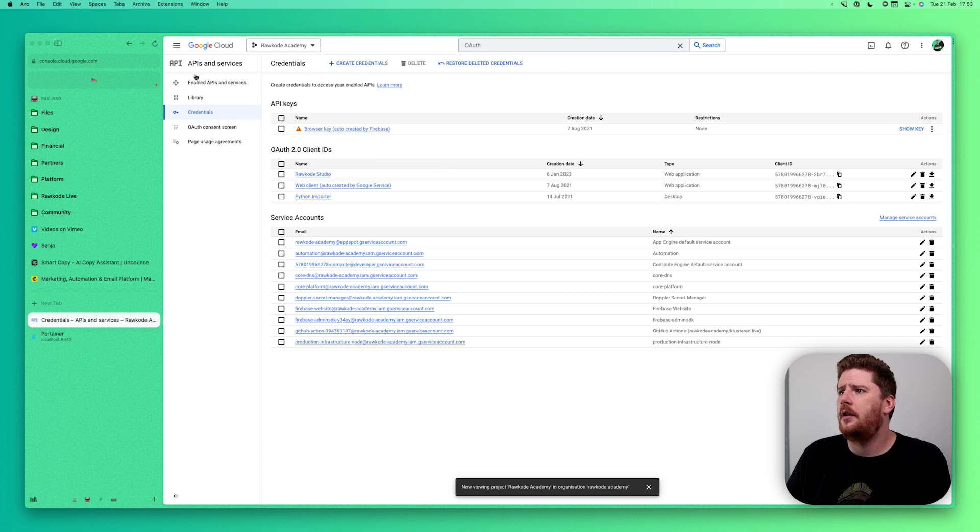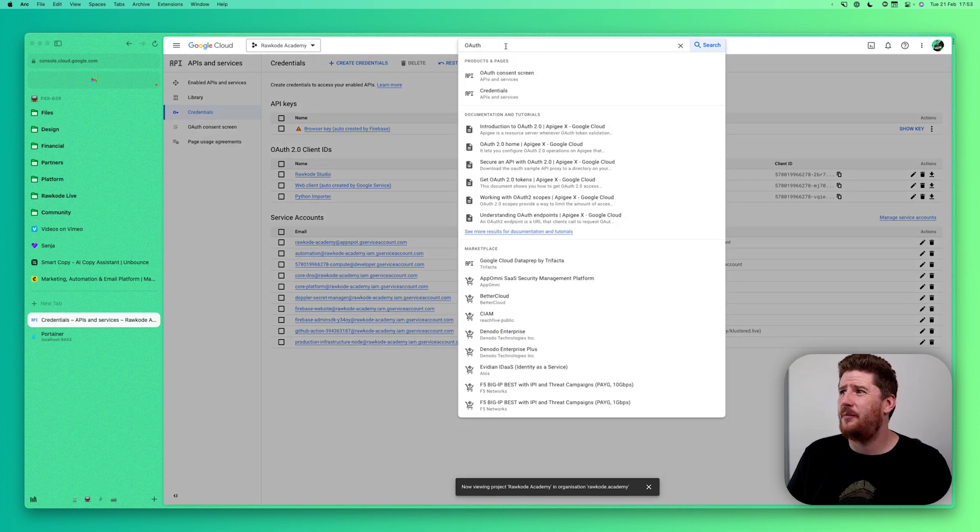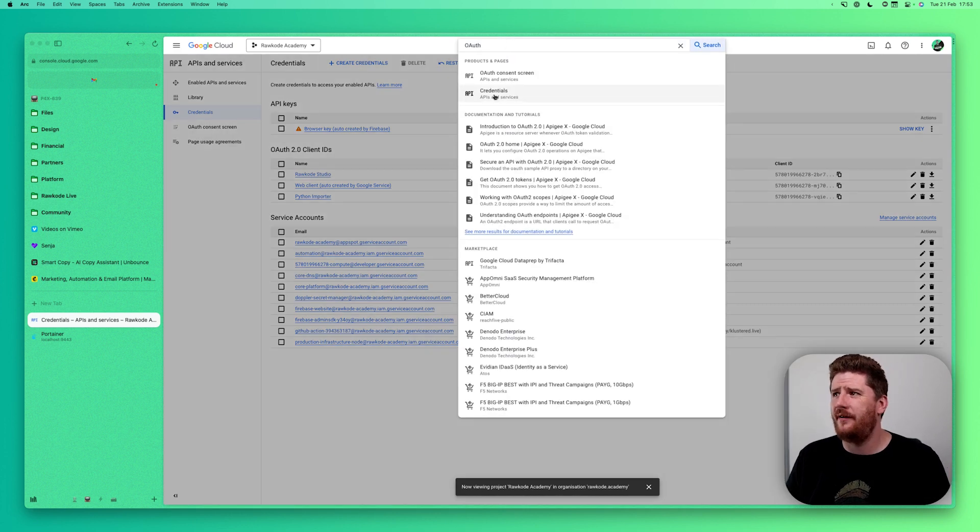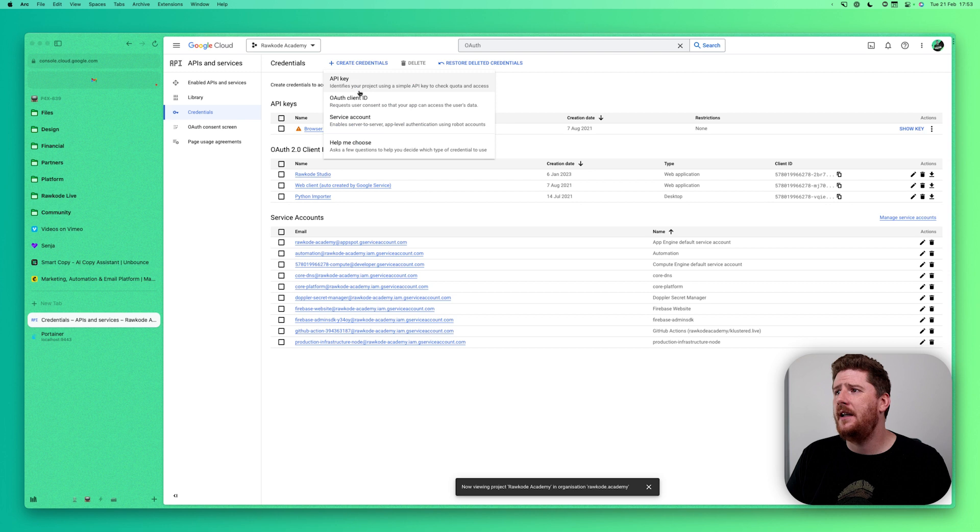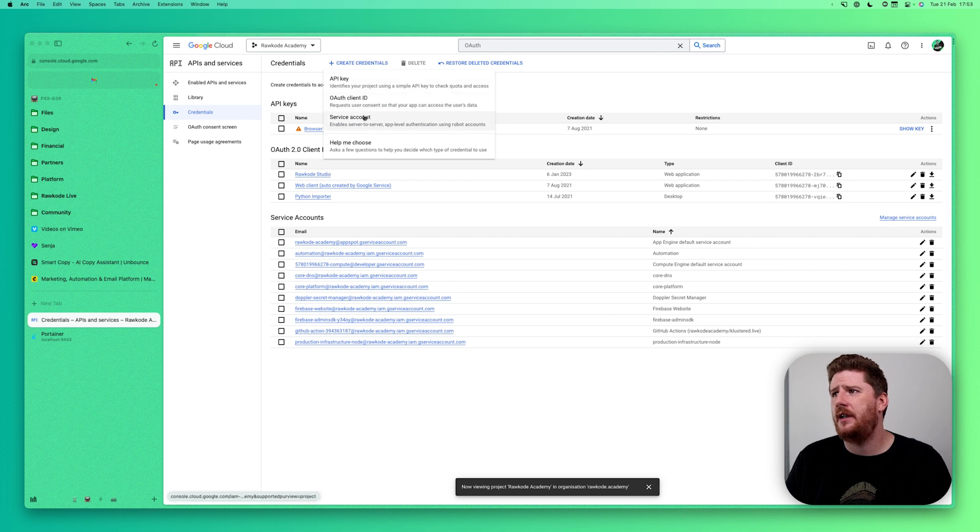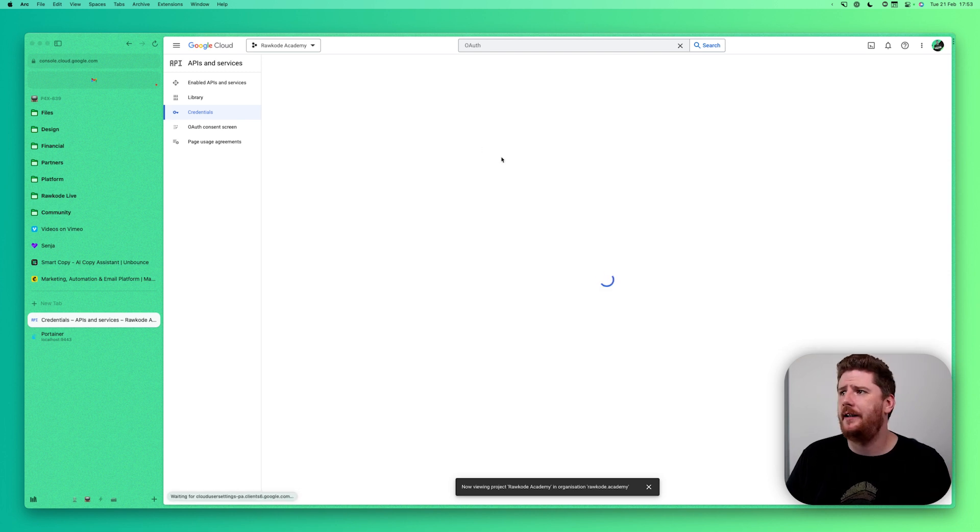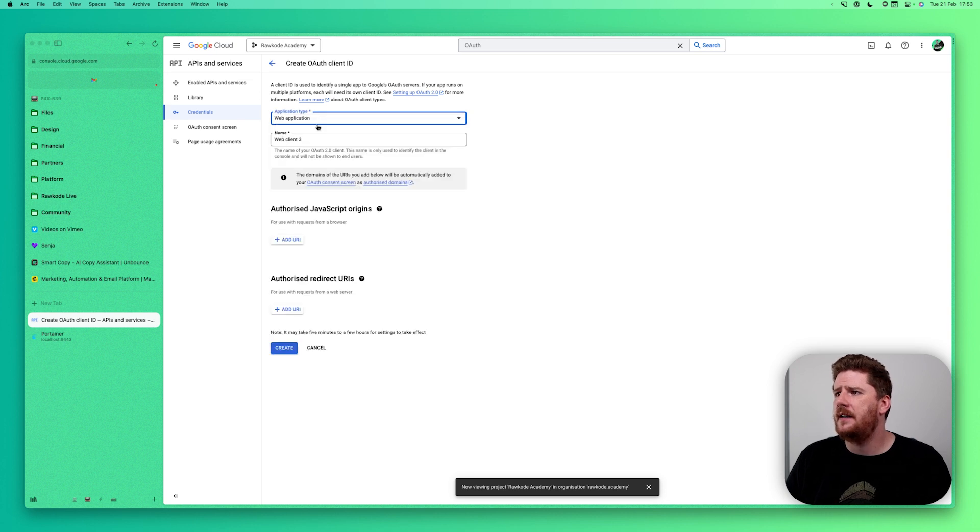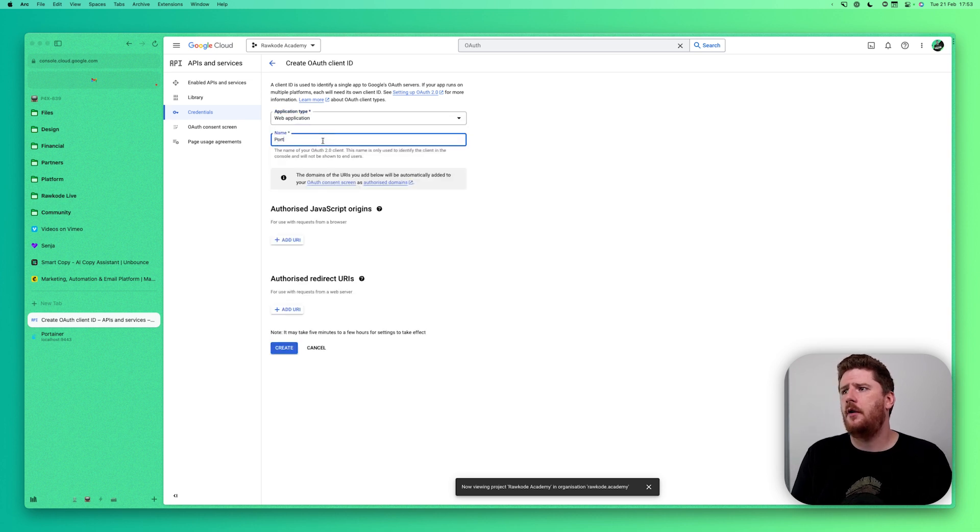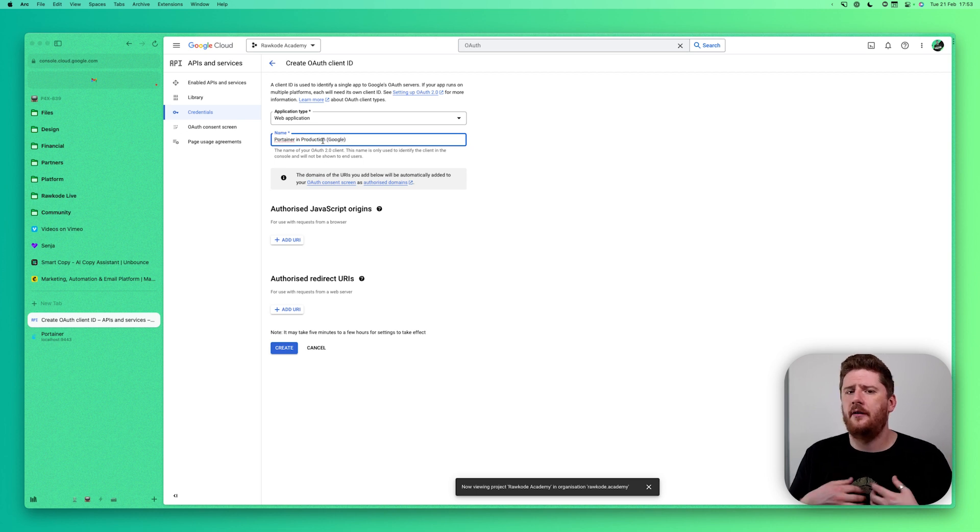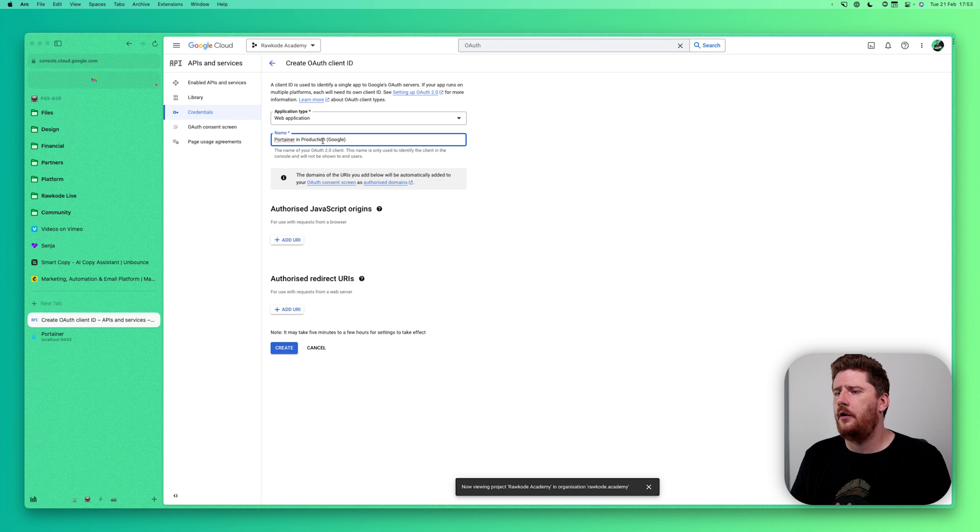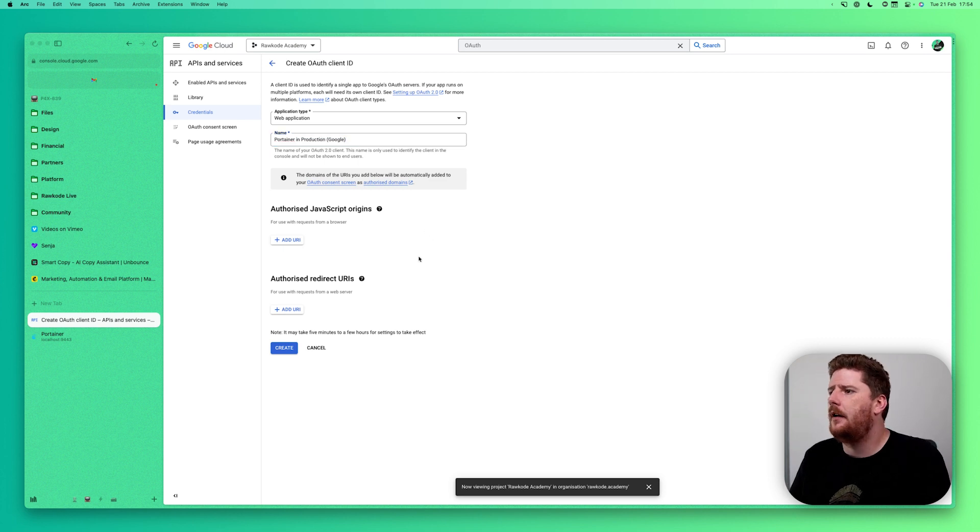From Google Cloud, you're going to want to go to API and services and credentials. The easy way to get there is in the search bar to type OAuth and that's the second hit. From here, we see create credentials where we want to create an OAuth client ID. Now we can see that we are a web application and we'll call this Portainer in production. And I'm just going to add Google to that to avoid any confusion or ambiguity with the GitHub client.